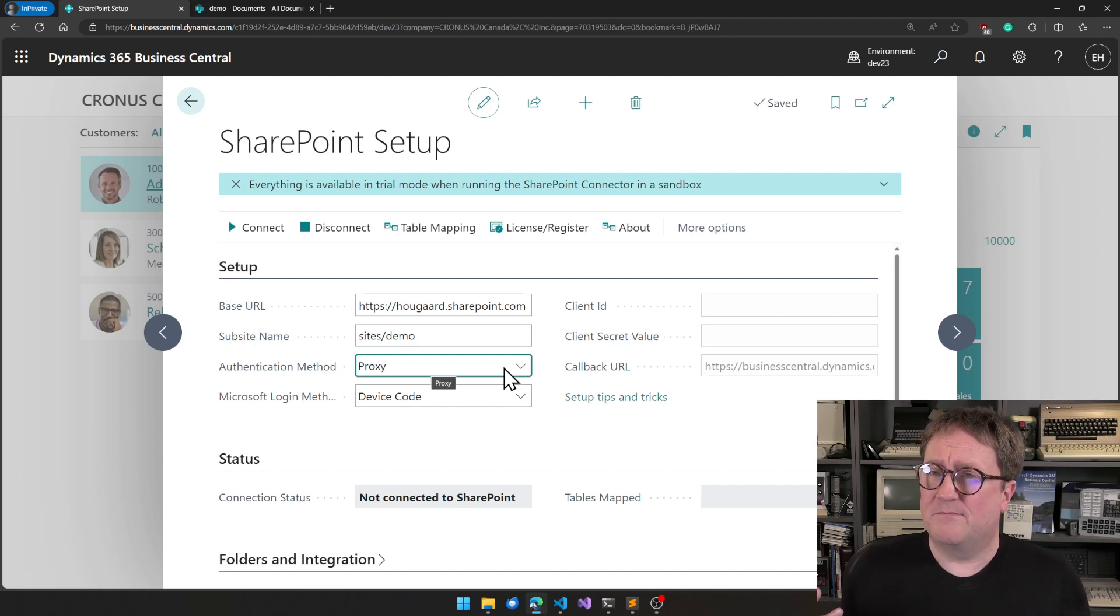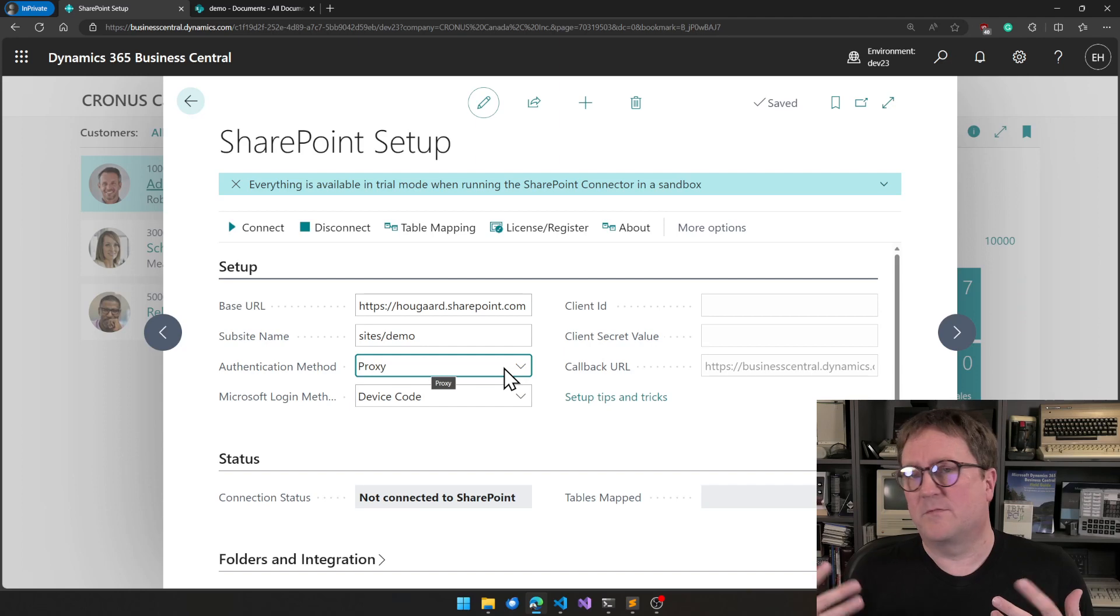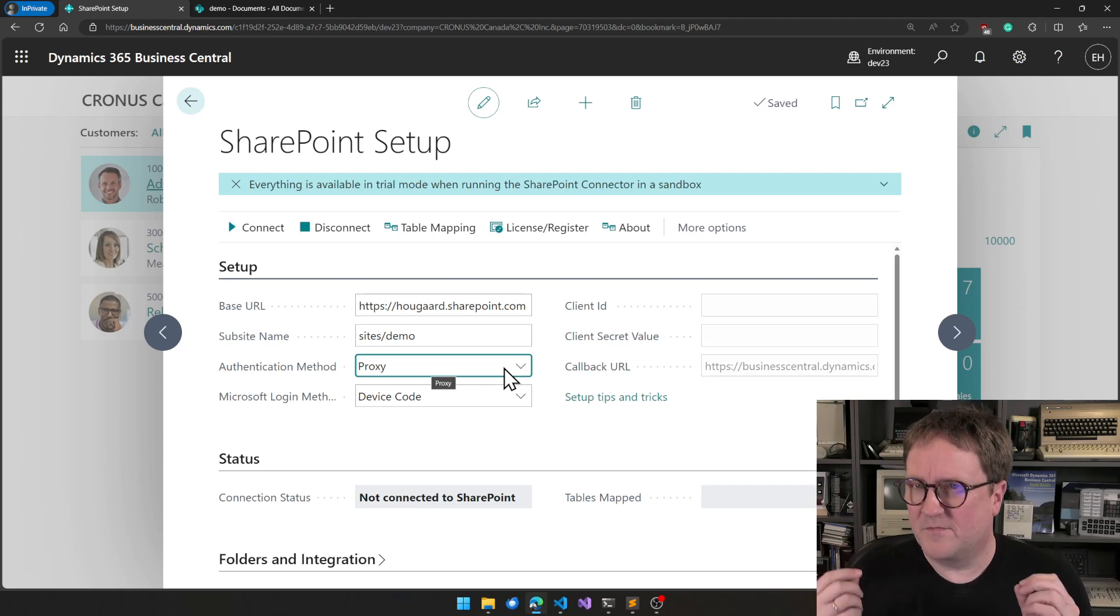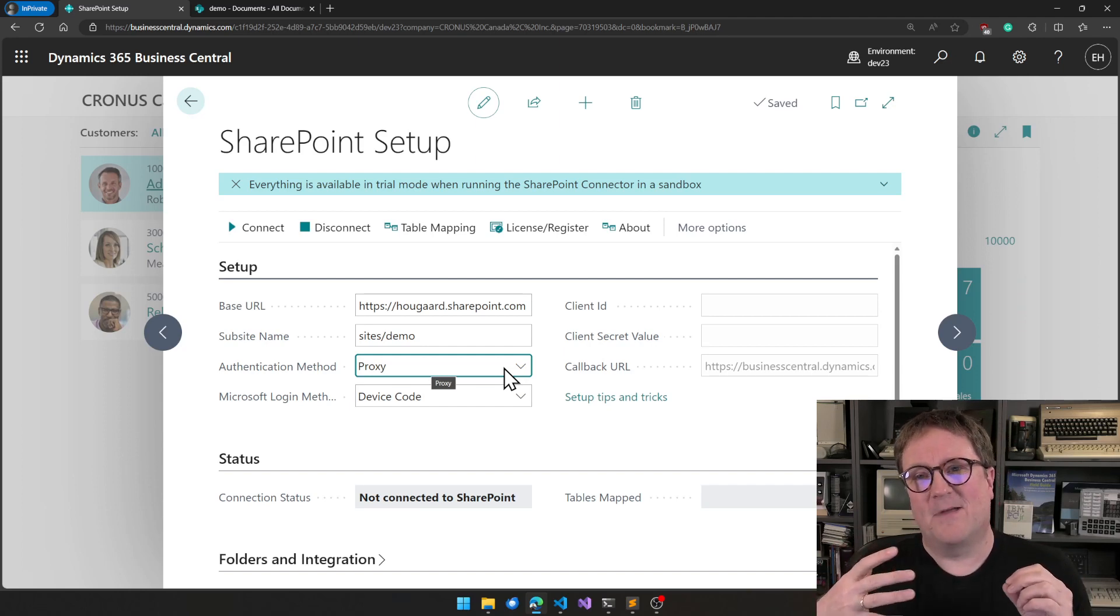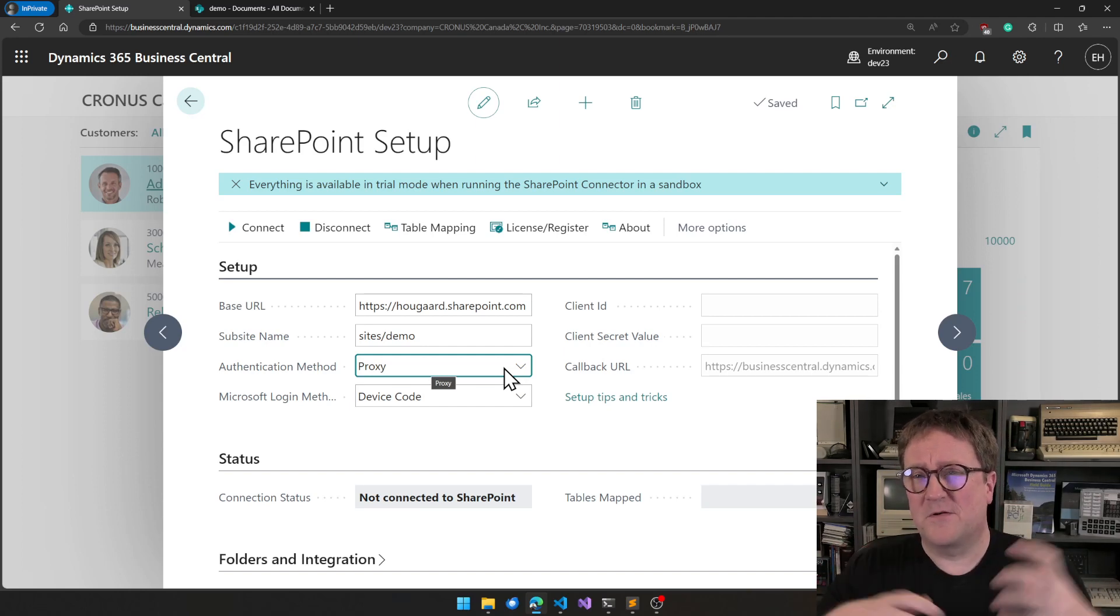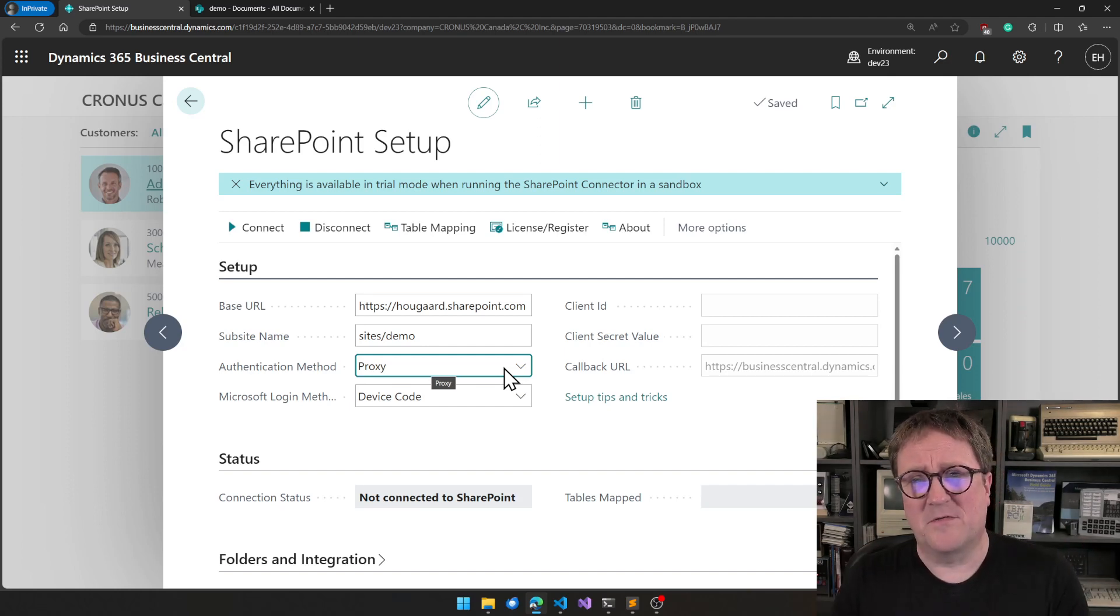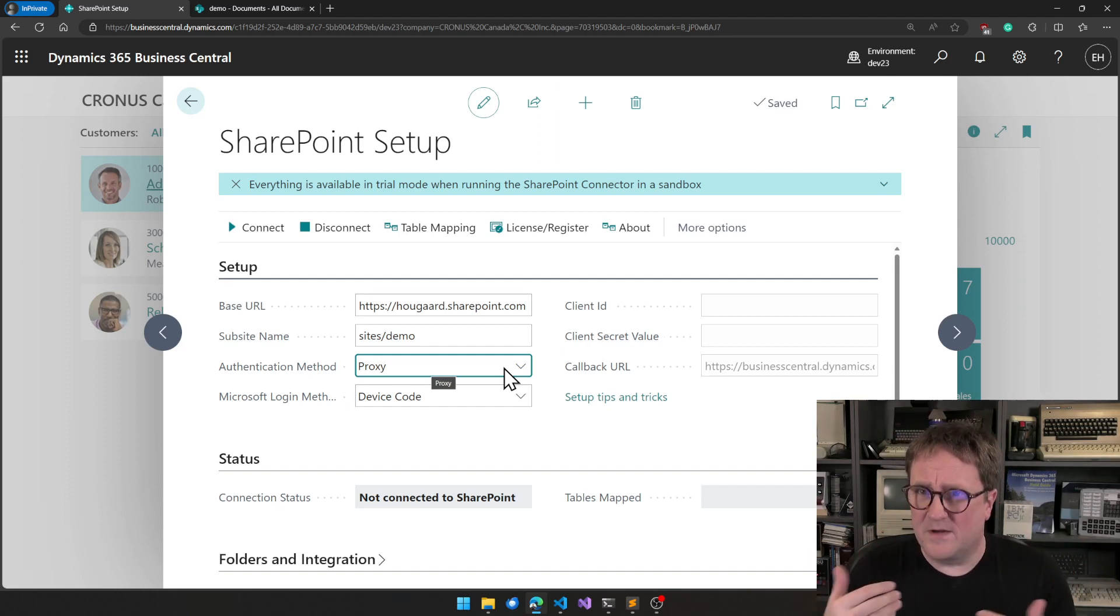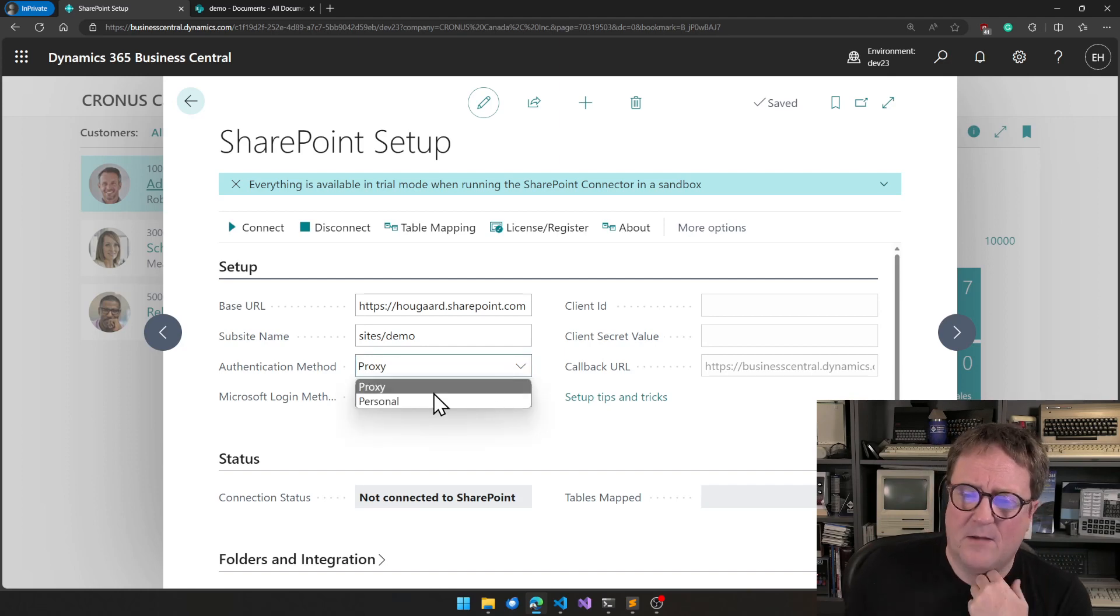Then I need to determine how I connect to Business Central, sorry, to SharePoint. And either I can do that with a service account, so everybody is using the same account to access SharePoint, or I can do it with each individual user's account. I will go for personal.